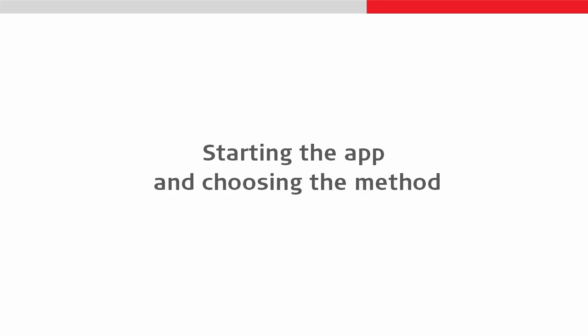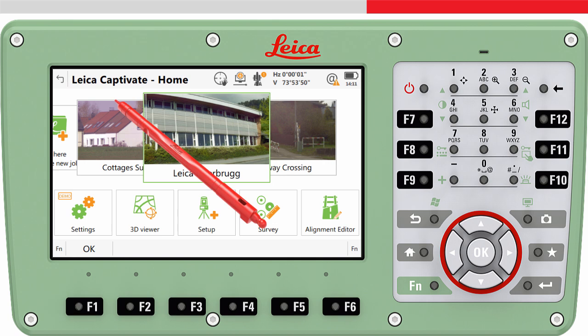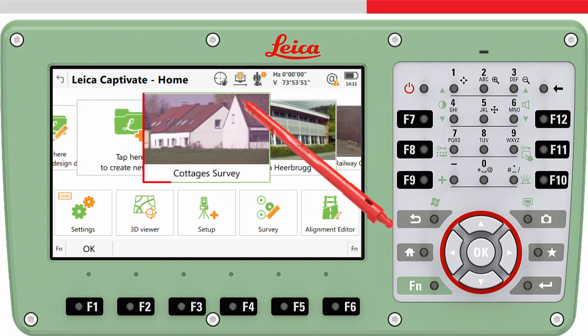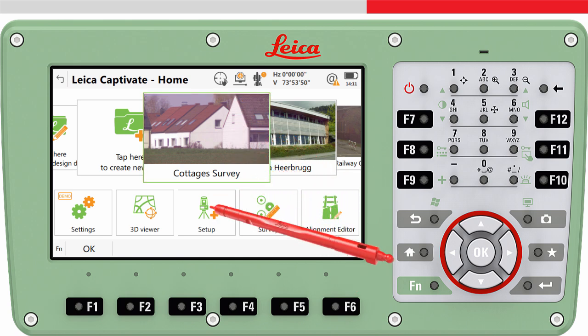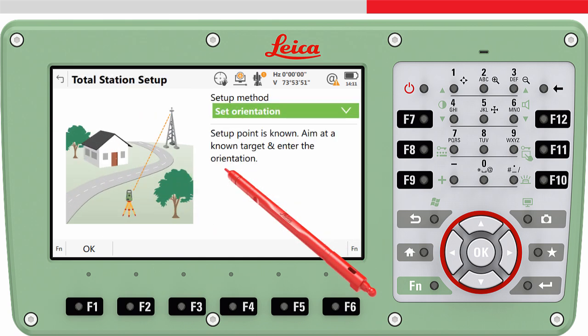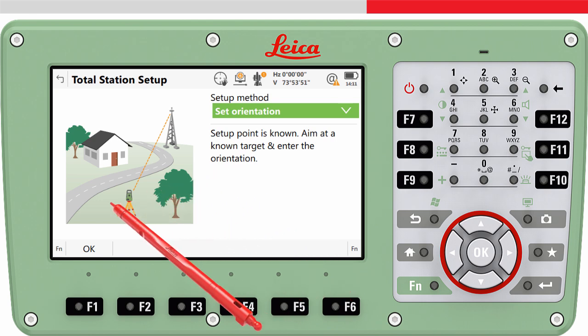So let's run through the method. As always, move the job we want to use to the centre of the carousel. This means the setup information — for example, the instrument height, the target point used, and so on — will be stored to this job. Now tap on the Setup app. We want to use the set orientation method, so we can press OK.